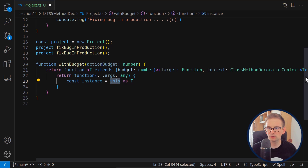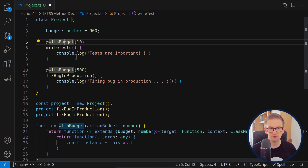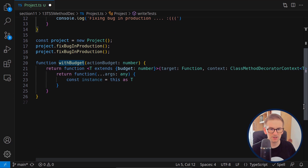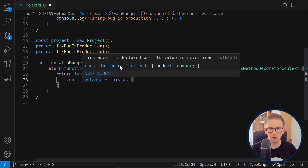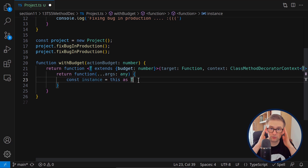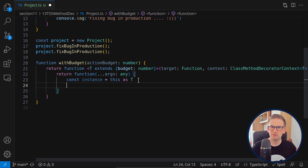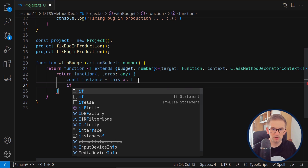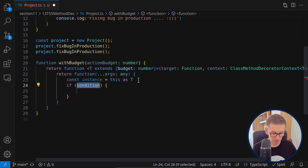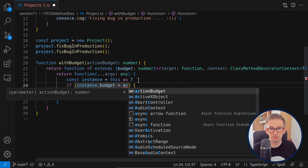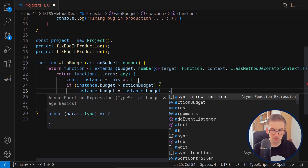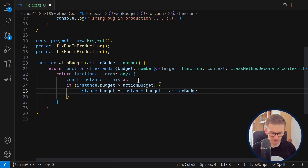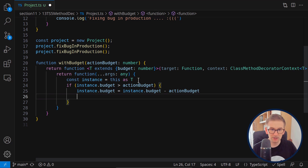Now we can write our implementation and checks. We check if instance.budget is greater than the budget required for our action. If it is, we subtract the action budget from the instance budget, then execute the function by calling target.apply with our instance and arguments. This way we're calling the actual method after verifying sufficient budget.